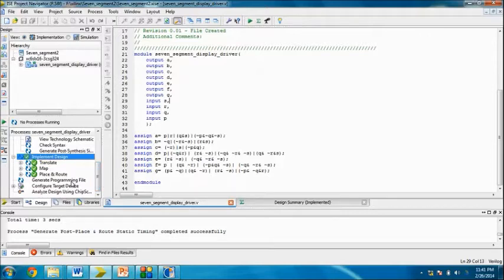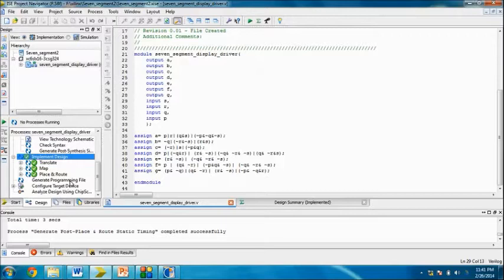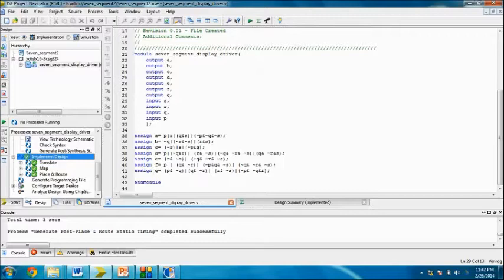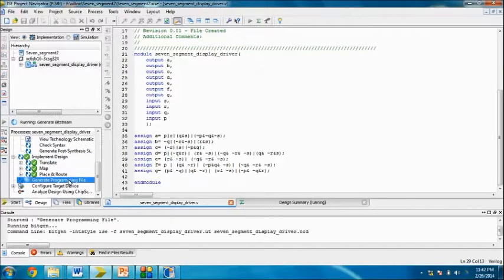We have done our implement design. Now we have to generate programming files. If you've worked with microcontrollers, you generated a hex file to burn. In a similar way, here we are generating a bit file. Done.